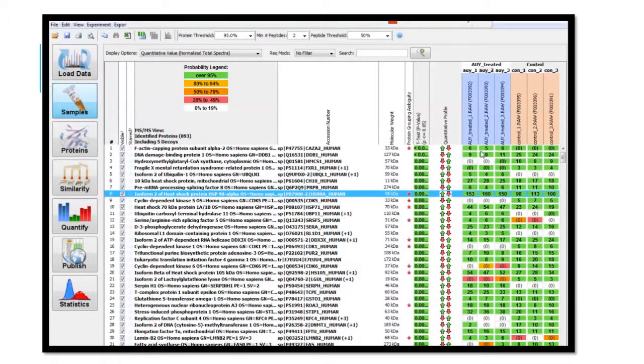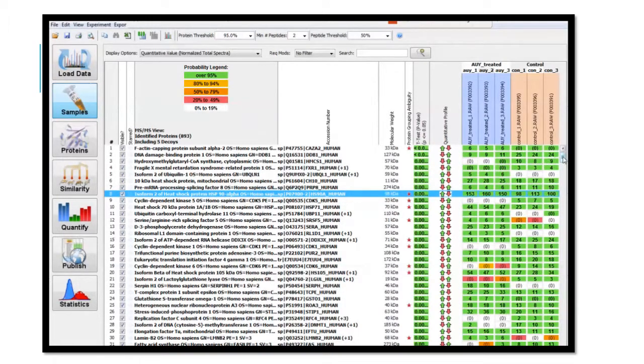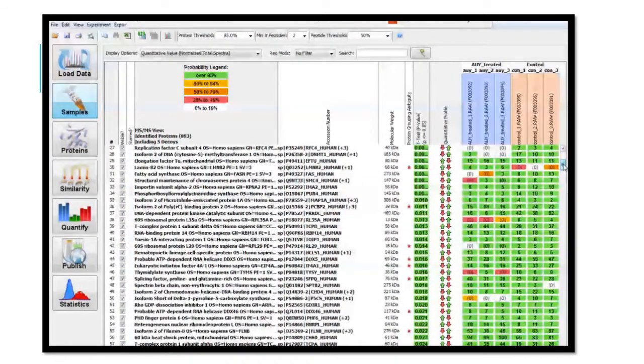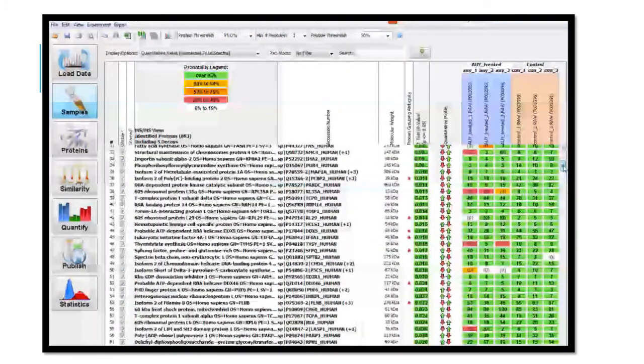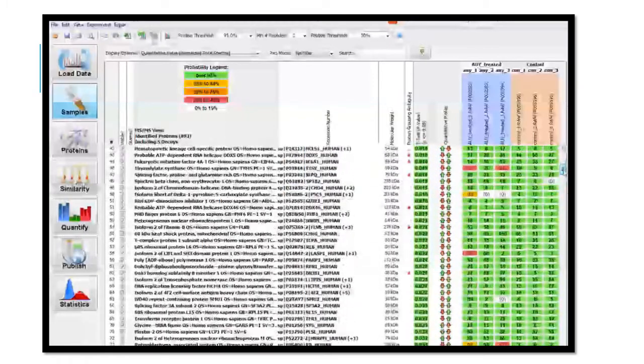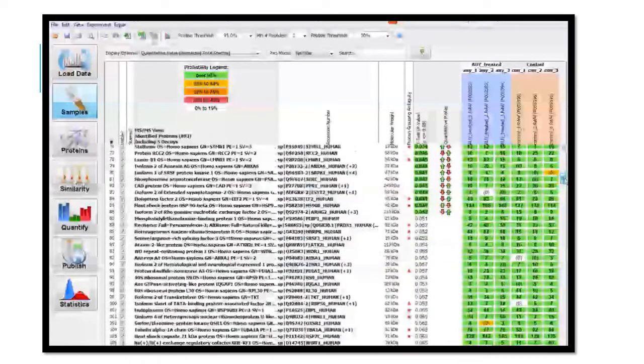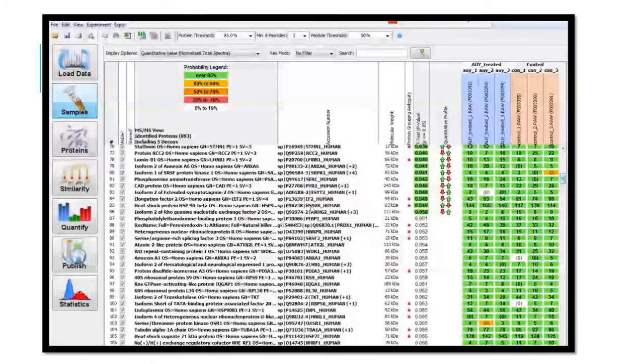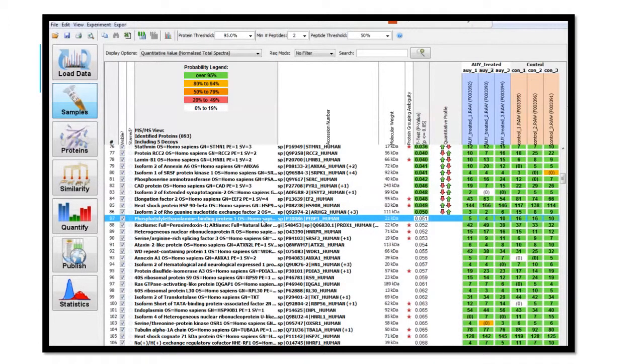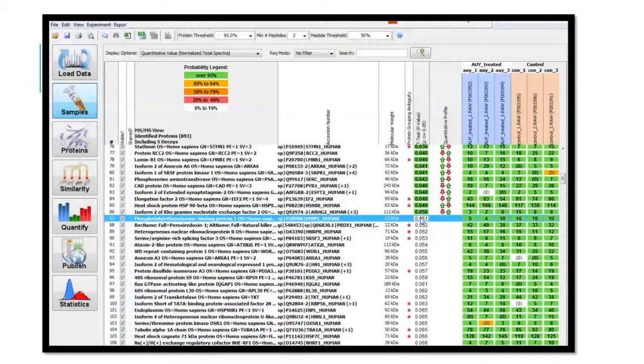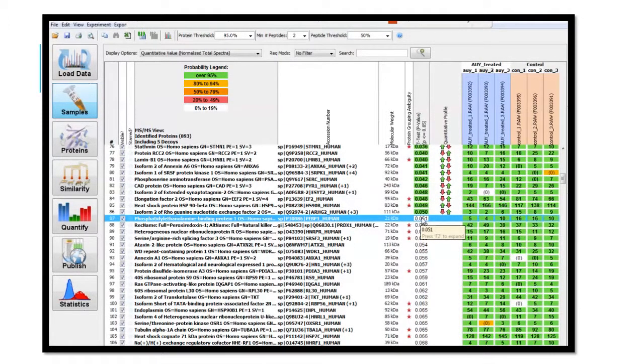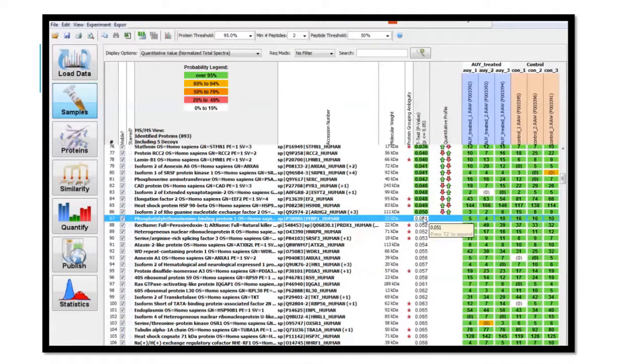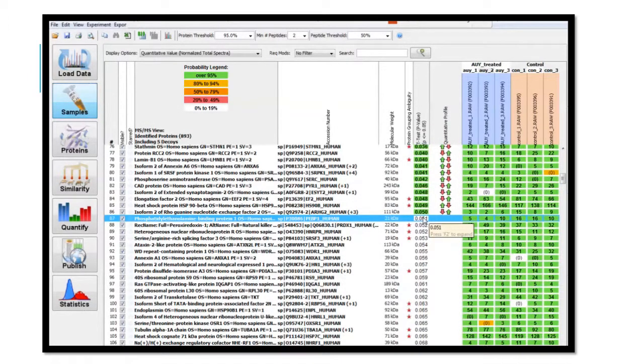I will select a protein that is not statistically different to show you an example. I have chosen phosphatidylethanolamine binding protein 1. It doesn't pass our student's t-test value criteria of having a p-value of less than .05. Therefore, this is simply an example of how to interpret the data.